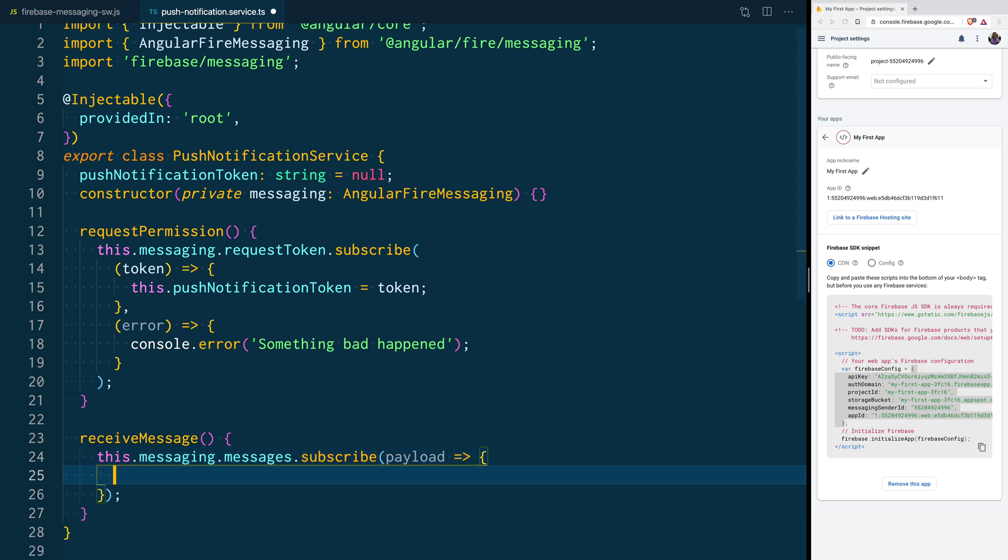And in here, you can do whatever you want with that message. Right now, we are just going to log it to the console.